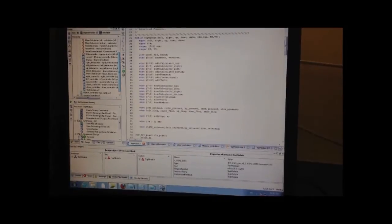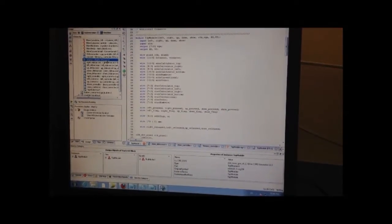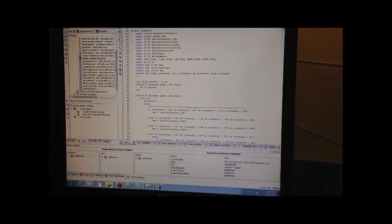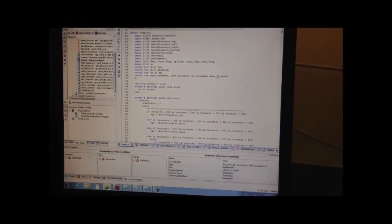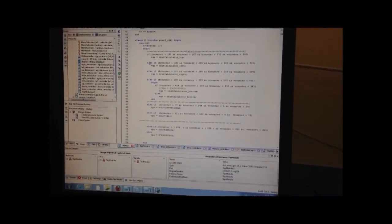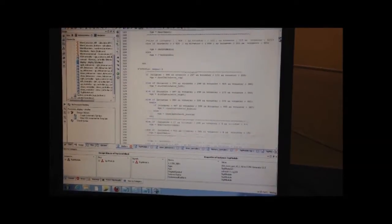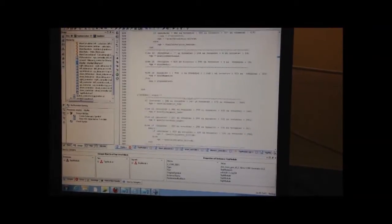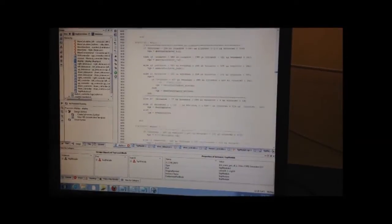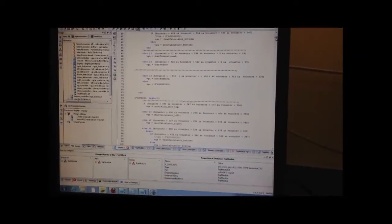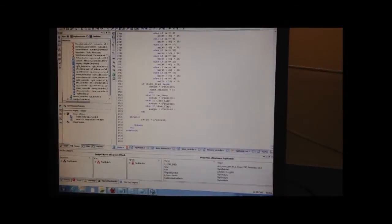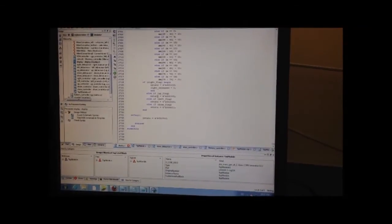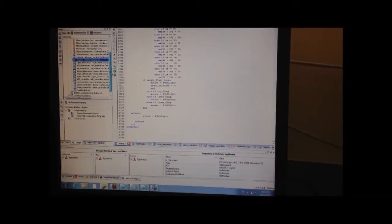The most important part in the VGA part is the display module. Here is the code for display module. In display module, I have created a 36 finite state machine. And here is the first state. The display module has over 2,700 lines, which is a very important part.